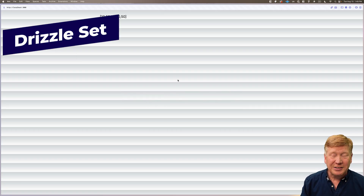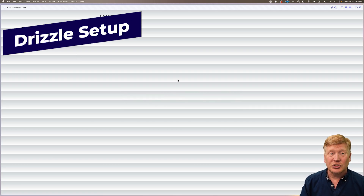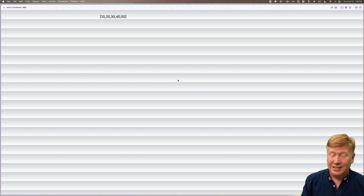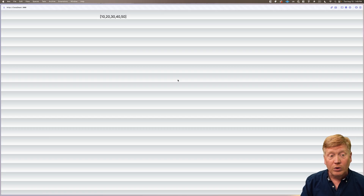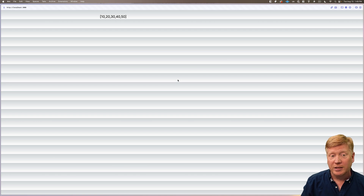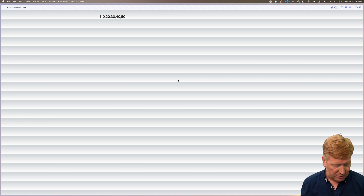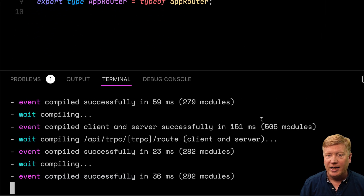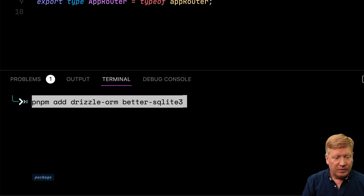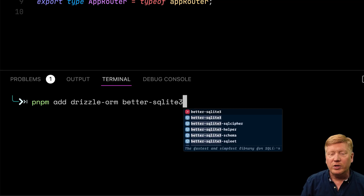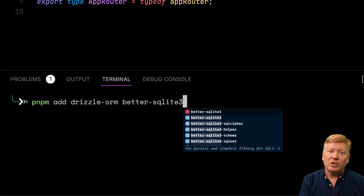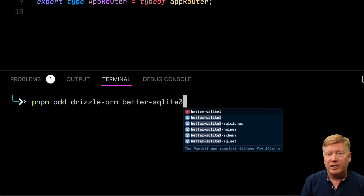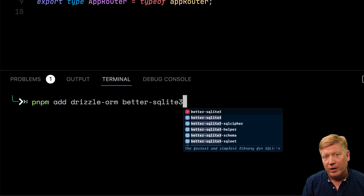To make this example more practical, let's connect to a database. We could use Prisma or Drizzle — we're going to try out Drizzle with SQLite. The first thing we need to do is add Drizzle to our project, bringing in drizzle-orm and also a SQLite adapter called better-sqlite3. Since SQLite3 doesn't have types, we also need to bring in the TypeScript types for it.